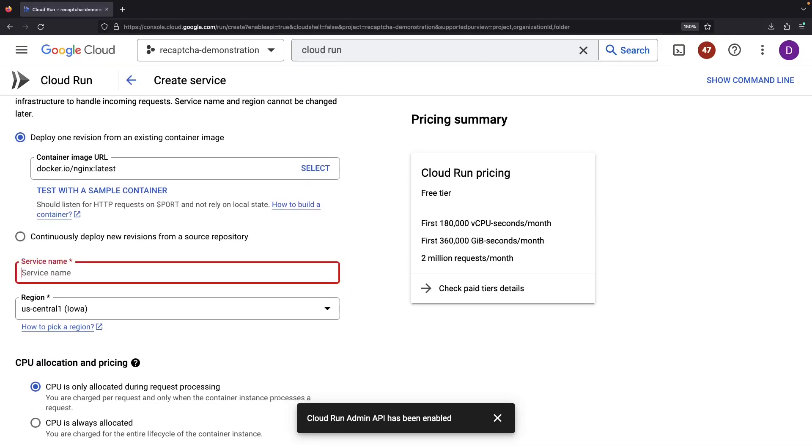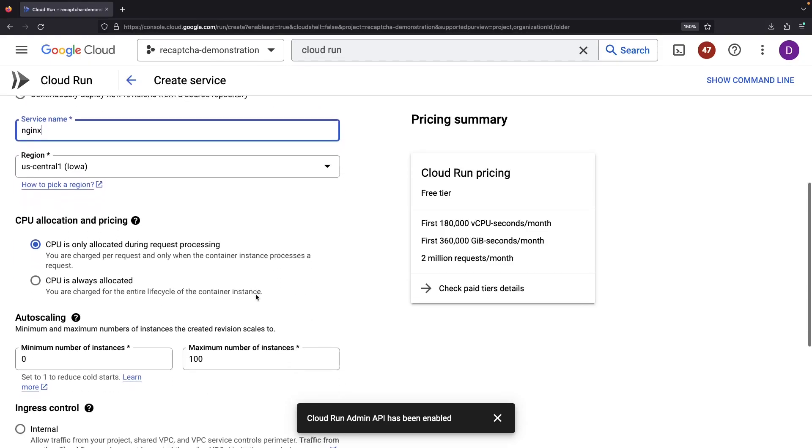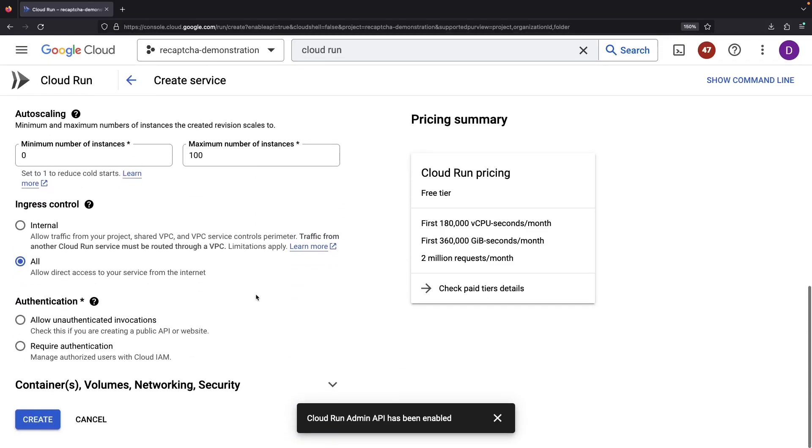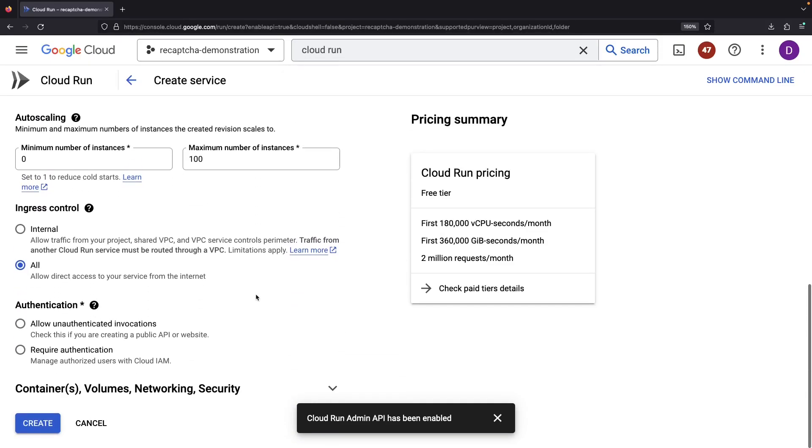Our service will be tagged Nginx, and we'll mostly keep the settings as is, and give the service a public, unauthenticated endpoint.